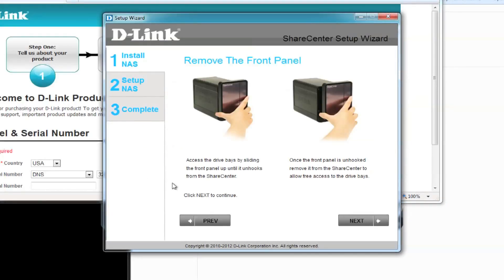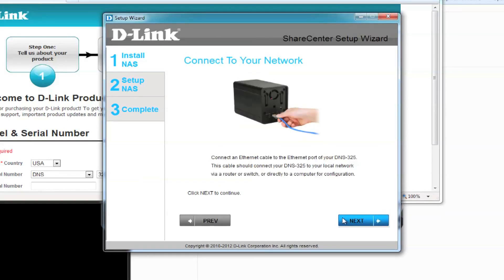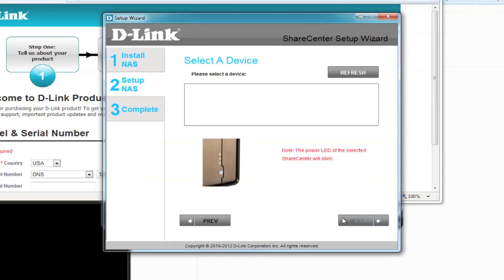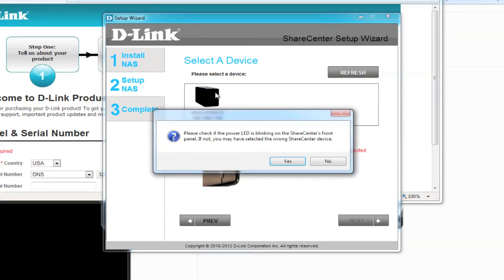We've already connected our NAS, so move on by clicking next until you're prompted to select your device. If you don't see your device, click on refresh until you see it and then select it. You'll be asked to make sure the power LED on the front of the NAS is blinking. If it is, click yes.